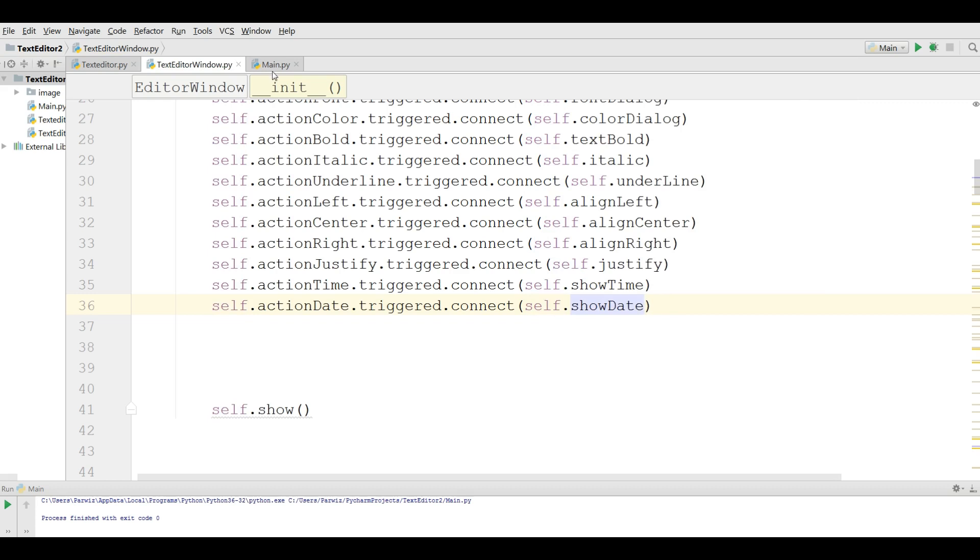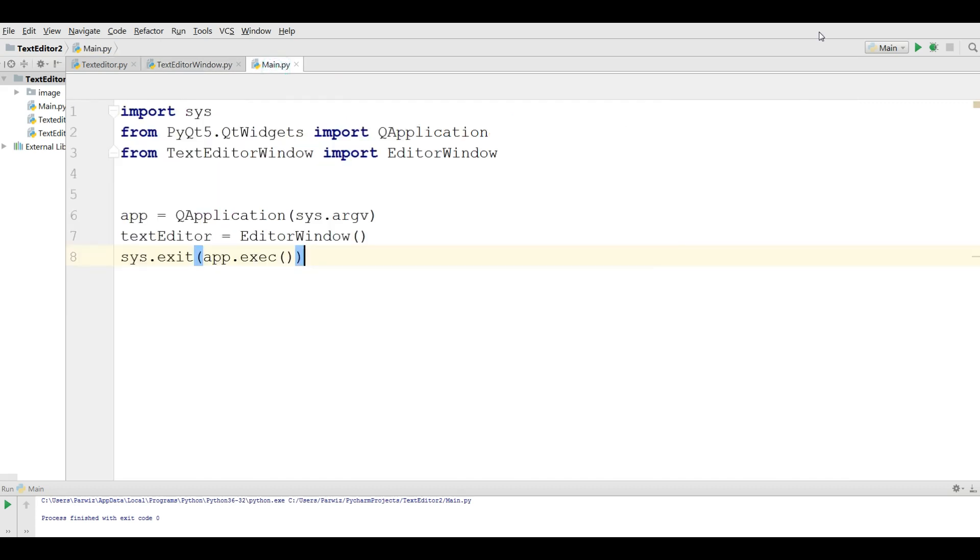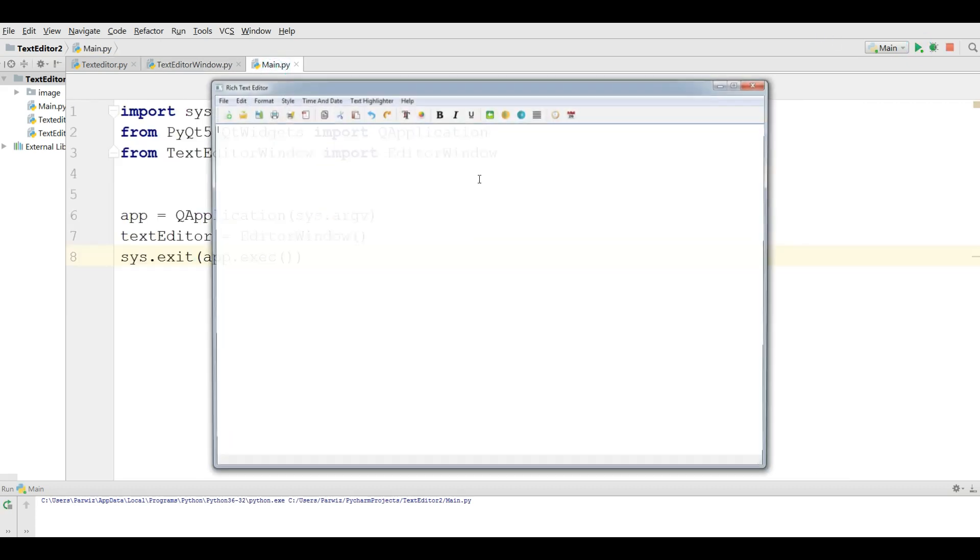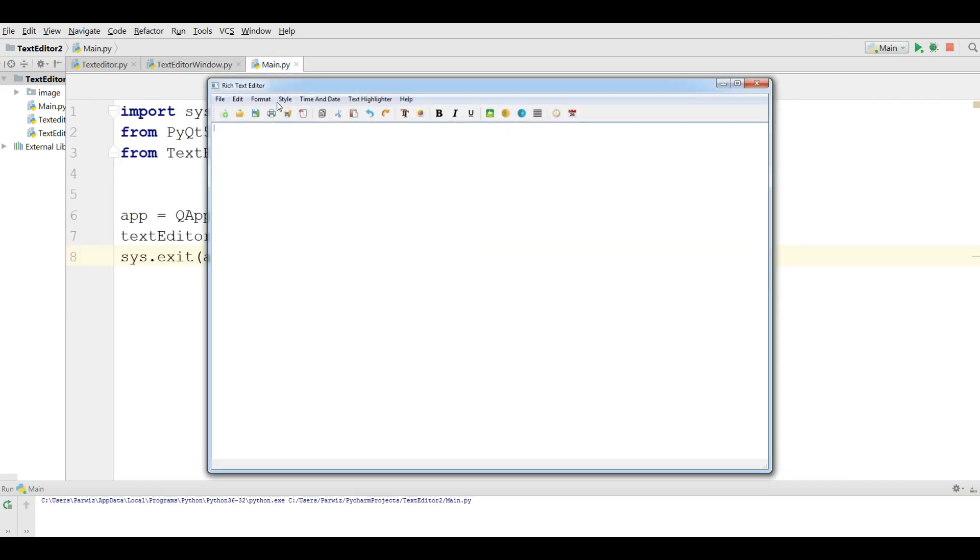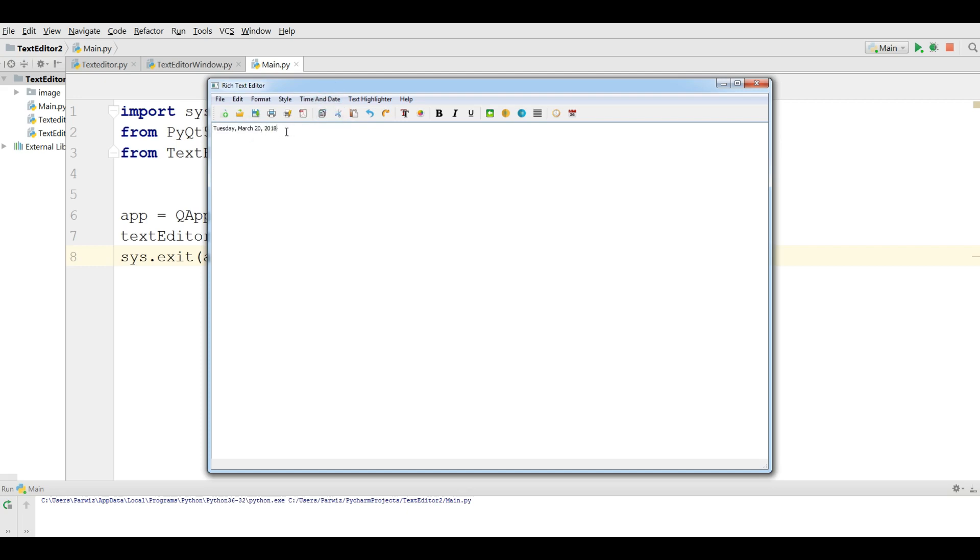If I click on Time, you can see now we have the time. If I click on Date, now you can see we have the date: 2018. For the time we have time.